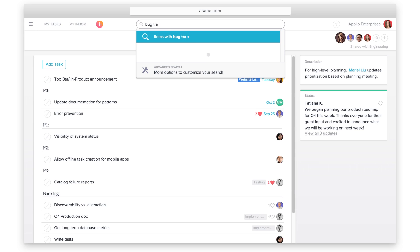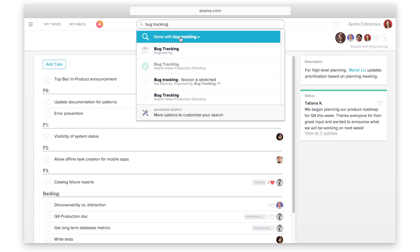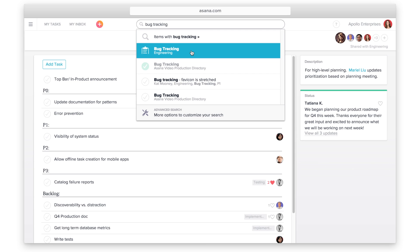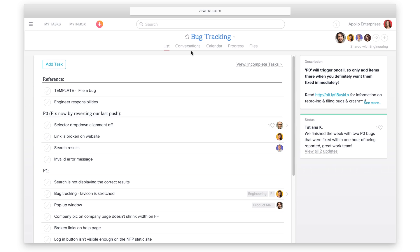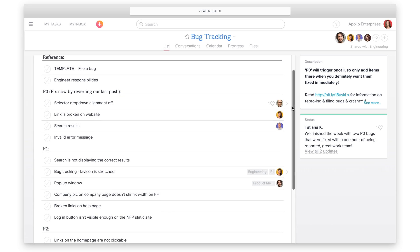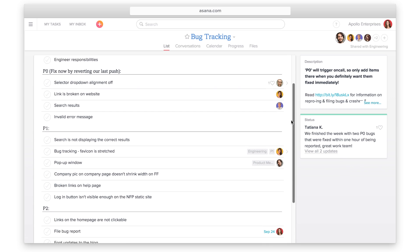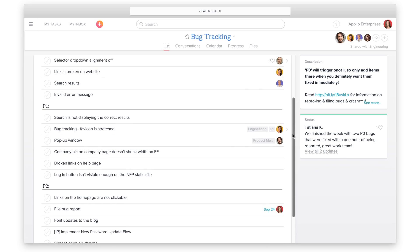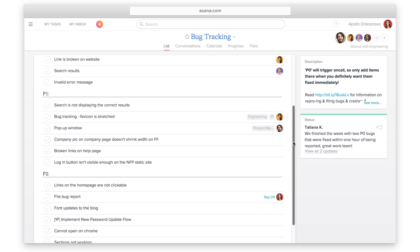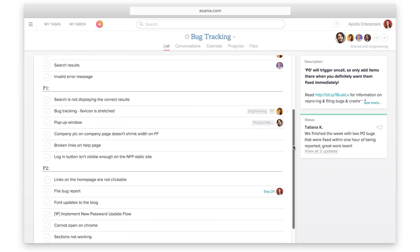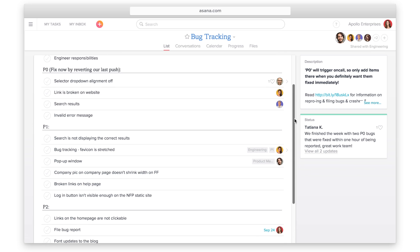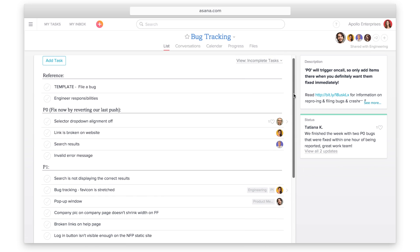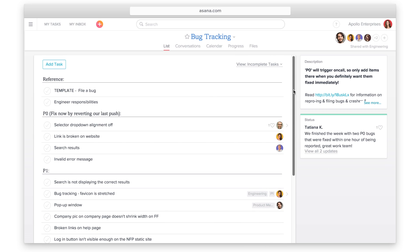This also works well for bug tracking. Create a bug tracking project and organize bugs your team needs to fix by priority level. We recommend using sections such as P1, P2, and P3, though your naming conventions should align with what you've predetermined with your team and how you prioritize tasks.